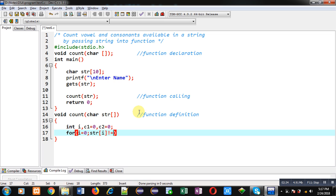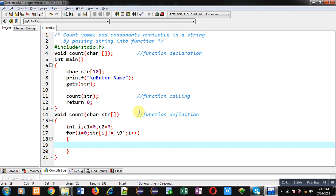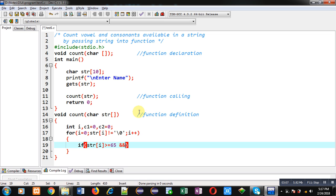Inside this loop I have to check whether the entered string contains alphabets or not. First I check that, then I will check how many vowels and consonants are available inside it. So I am applying an if condition which will check whether the entered character is an alphabet or not. For that purpose I am using the condition: str[i] >= 65 AND str[i] <= 90. This is the first condition.